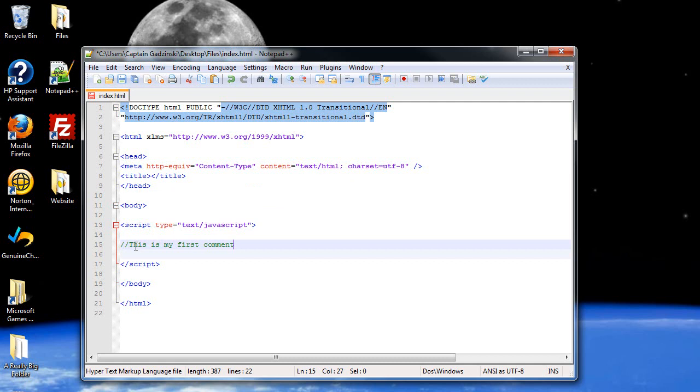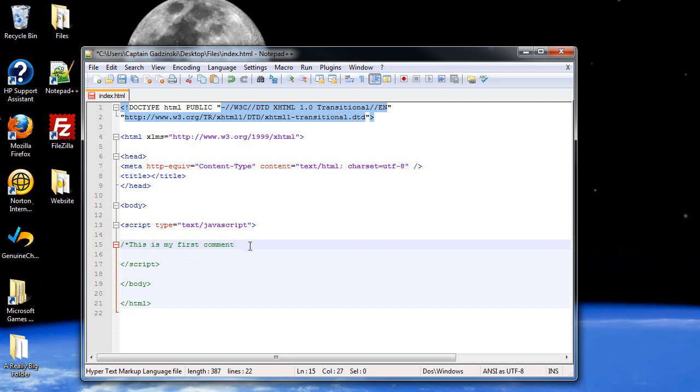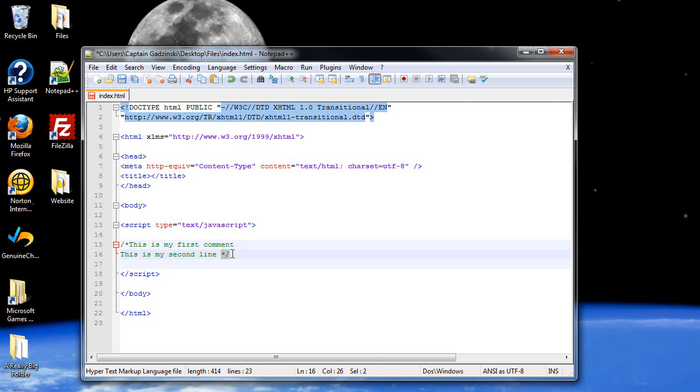We can also make it a multi-line comment. Instead of two forward slashes, just one, followed by an asterisk. Notice how everything else turned green down there. So this is my second line. And the mirror image, or the reverse, is then just the same, just reversed with the characters. And that would mark the end of your multi-line comment. So that's basically the difference between single line and multi-line comments.